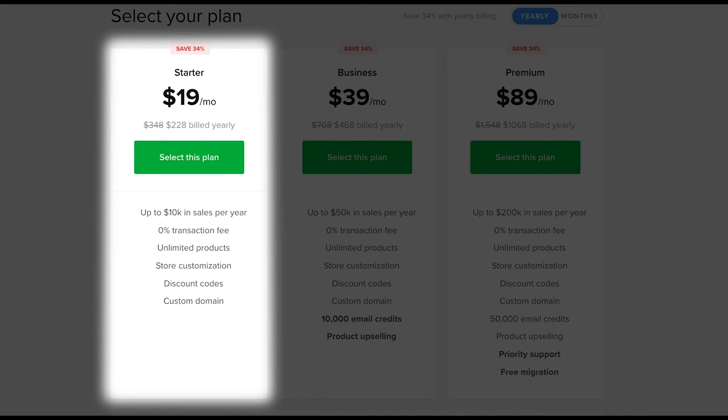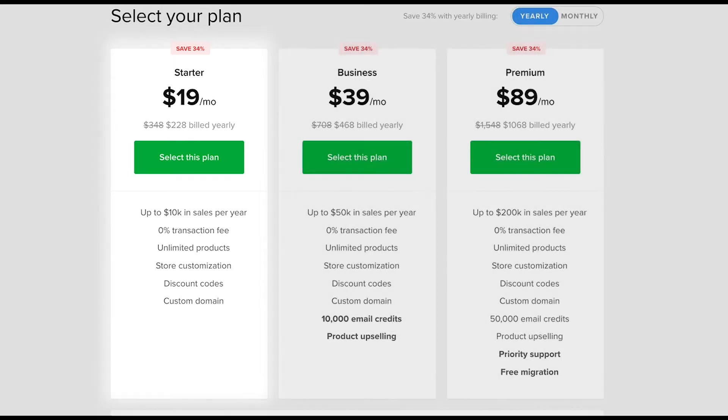If you select this plan but end up exceeding the 10k in revenue within a 12 months period, we'll let you know so that you can upgrade to the business plan.